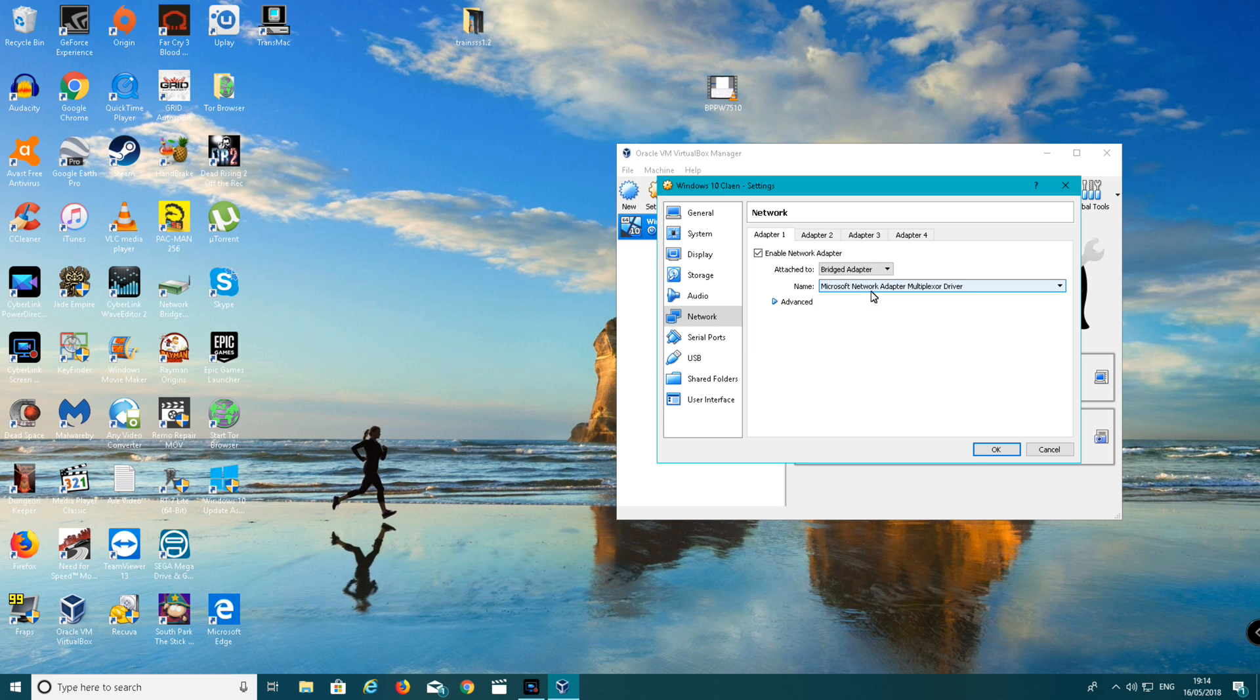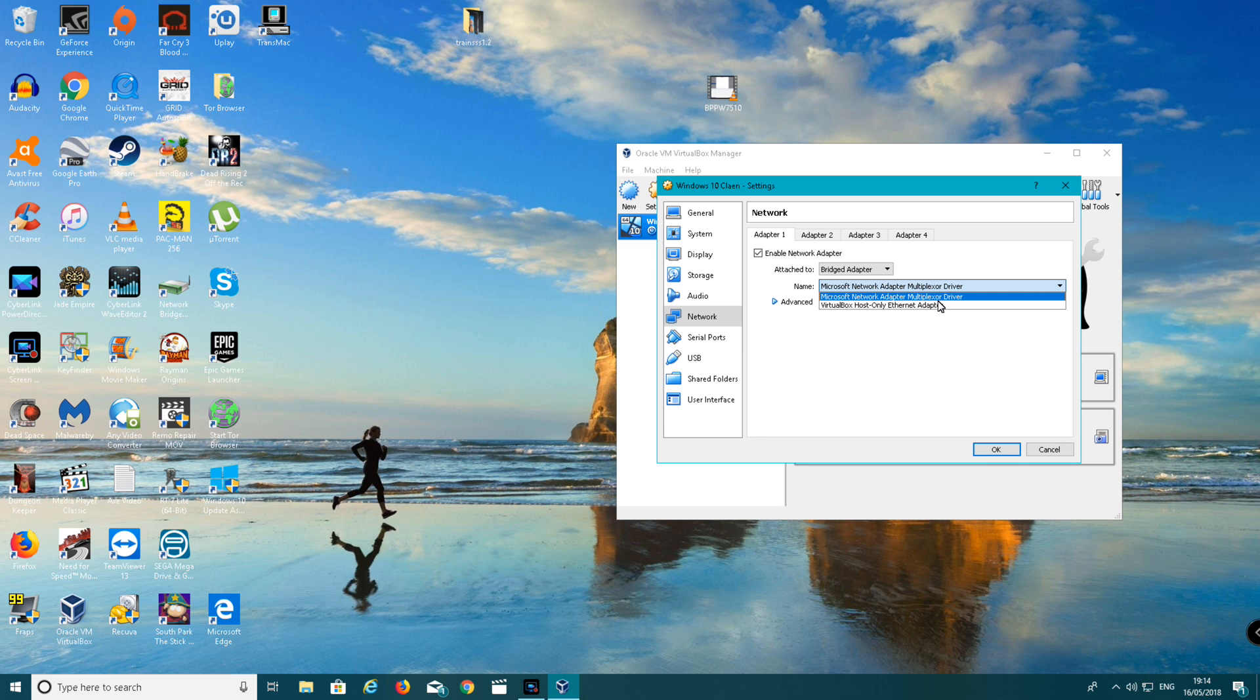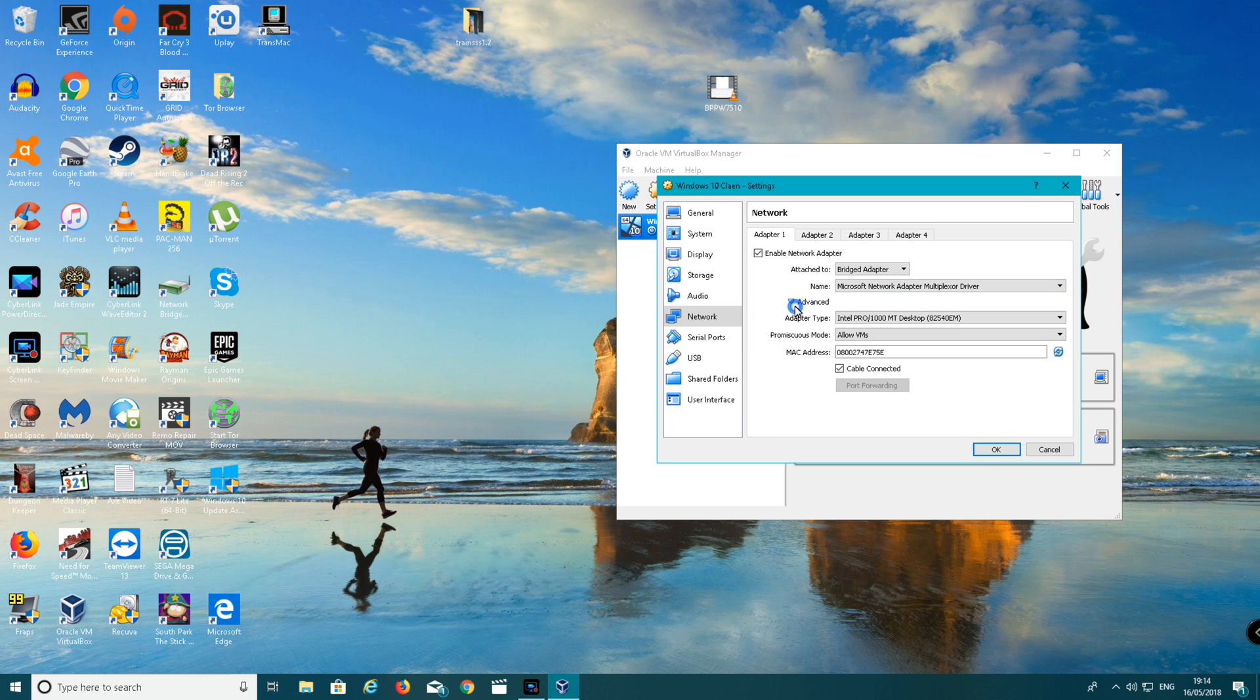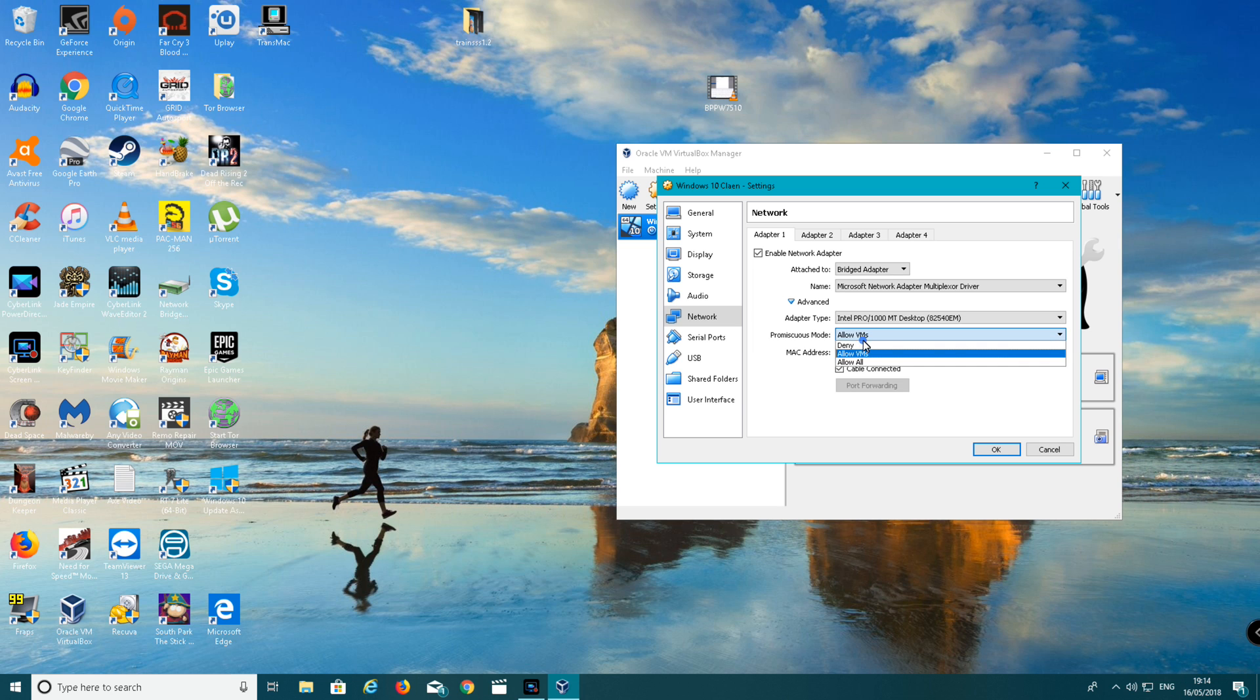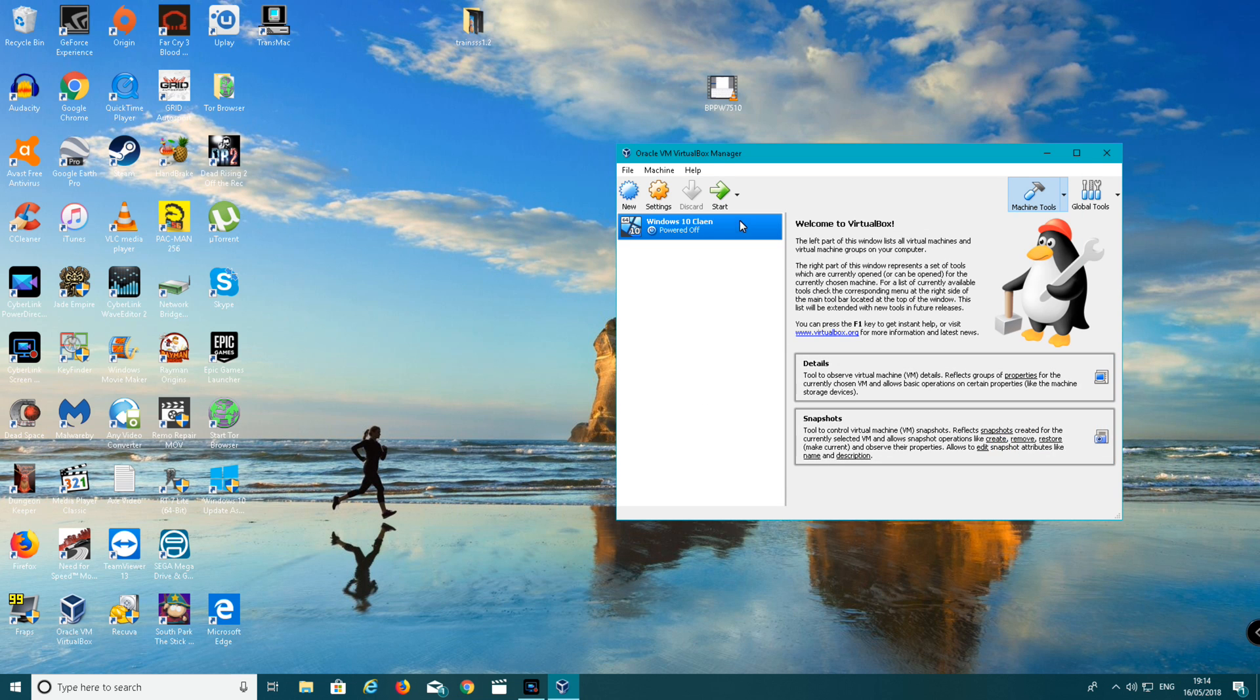Where it says name, make sure it's the Microsoft network adapter multiplexor driver, not VirtualBox host-only Ethernet adapter. Click advanced. Under where it says mode, you want to make sure it's allow all VMs.